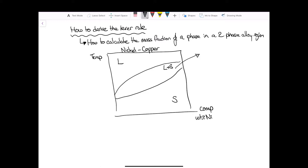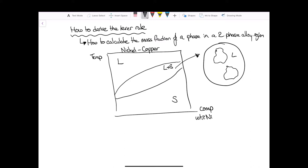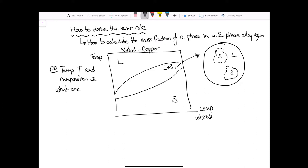In this region of interest, the microstructure might look something like this, where we have a liquid region and a solid region. The lever rule allows us to calculate how much of each phase we have for a specific temperature and composition. So given a temperature T and composition x, we want to find the mass fractions of solid and liquid.